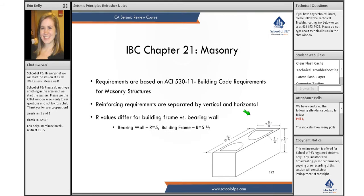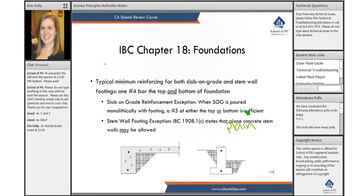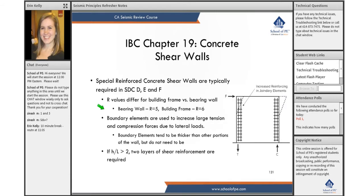With the foundations, the main takeaway is really just the basic reinforcing, and then you need to have a geotechnical report in California. Then for moment frames and shear walls, the strong column — which we've seen — and the confinement.